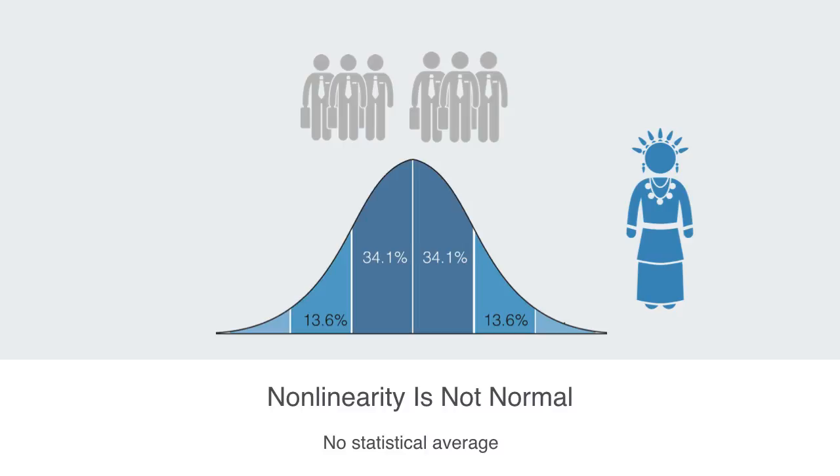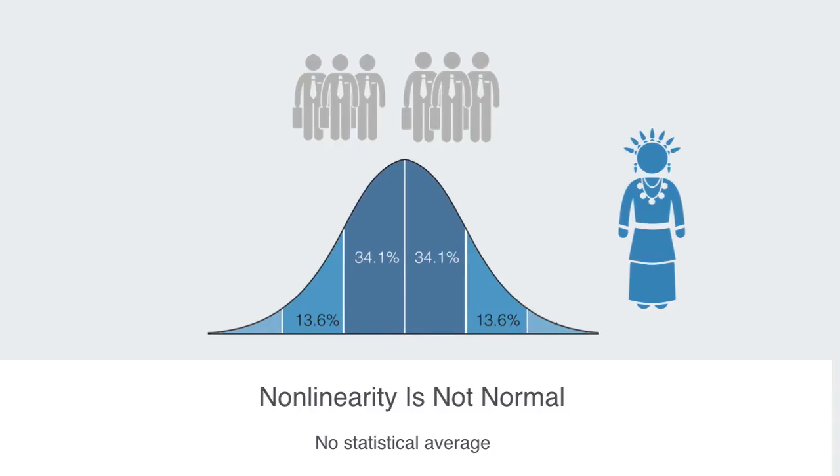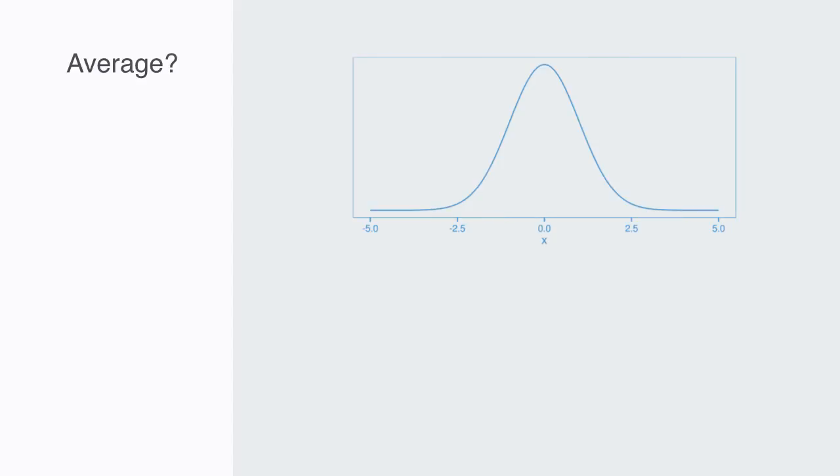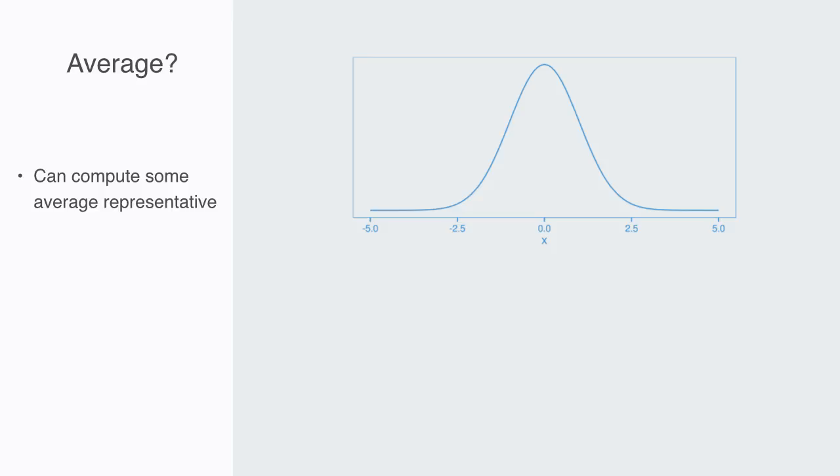To understand this, we need to first talk a bit about what we mean by average and normal. When we say normal, we mean that there is some kind of mean state to the system. Given enough samples of the different states within the system, we will be able to compute some average that we can use as a representative of the whole system.